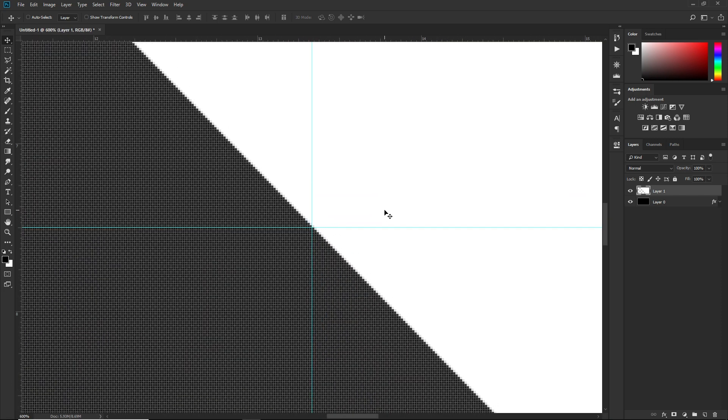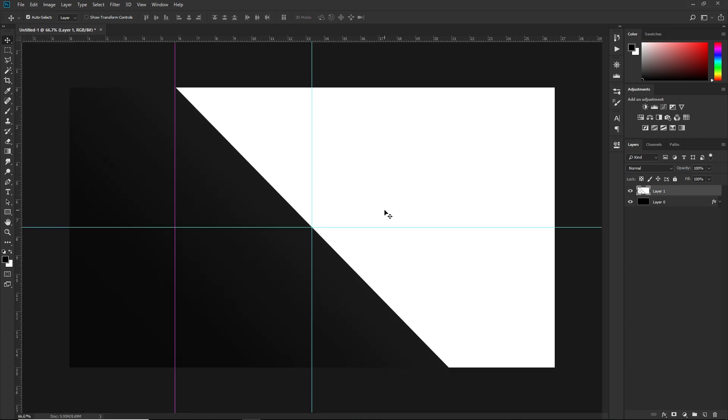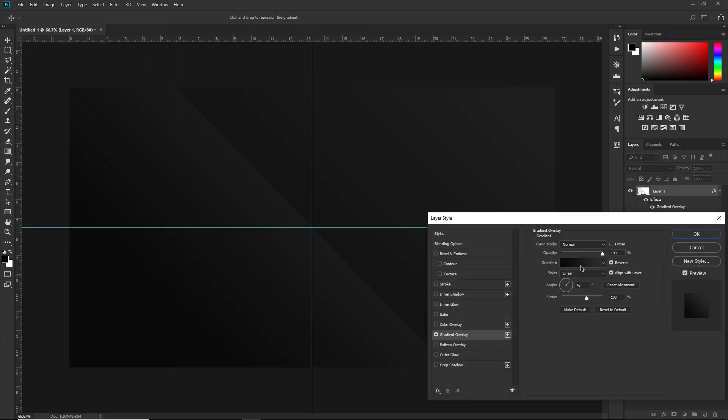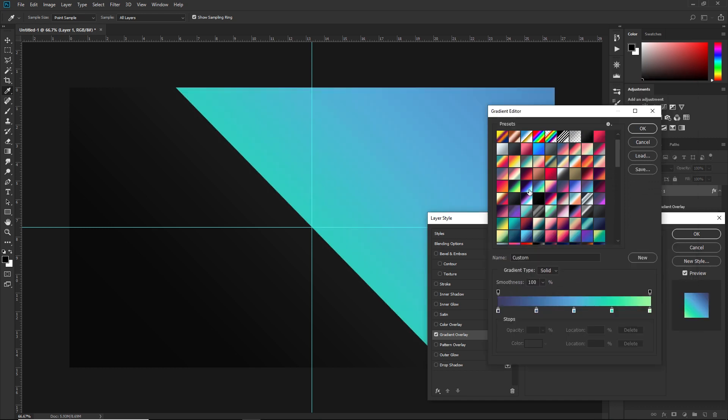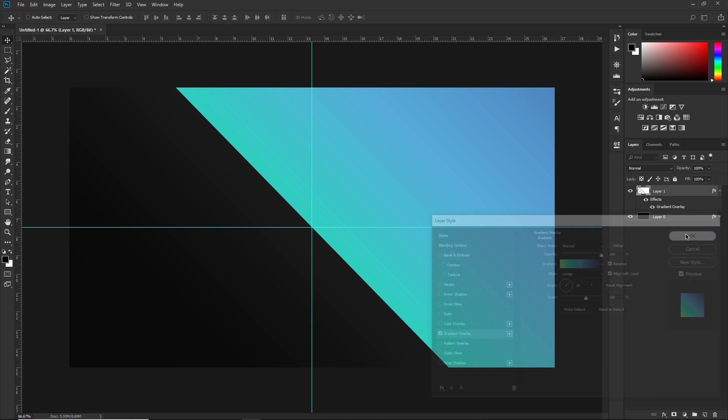Now I'm just going to fill this with a gradient, and this is where you're going to add color. I think I'm going to go with this blue and green gradient.